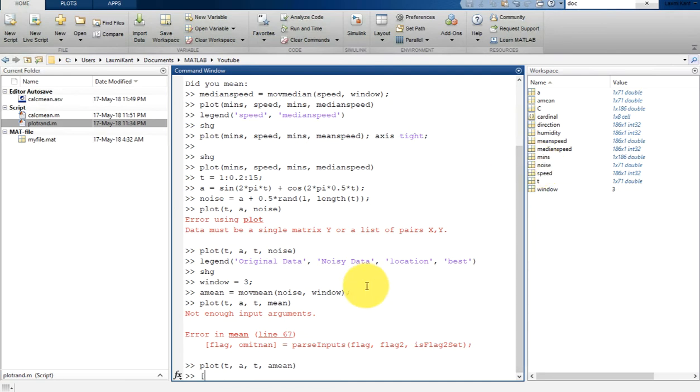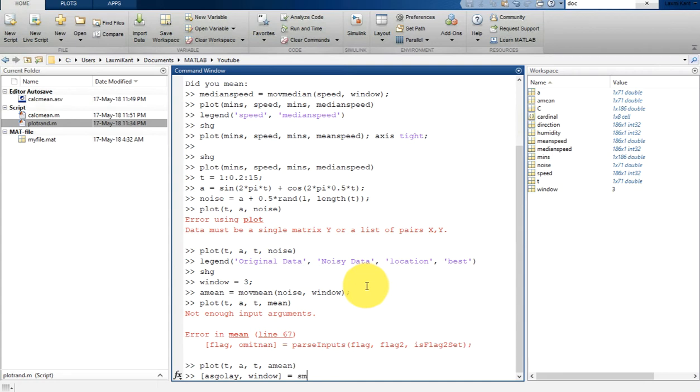So what we can do here? We can type here A_SGolay. A_SGolay will represent that a filter Savitzky-Golay data is in SGolay and then window size from which smoothing has been automatically applied.